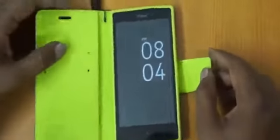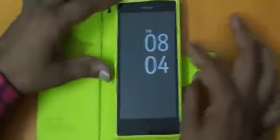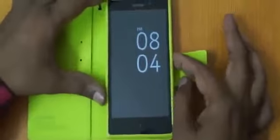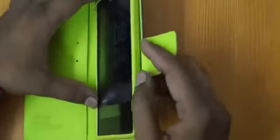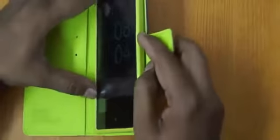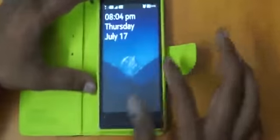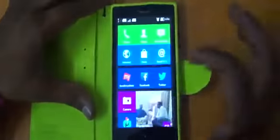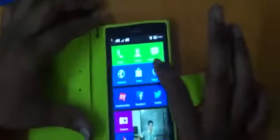Hello dear friends, today we will teach you how to install WhatsApp on the Nokia XL. This is a new model. First of all, you have to go to the Nokia Store.